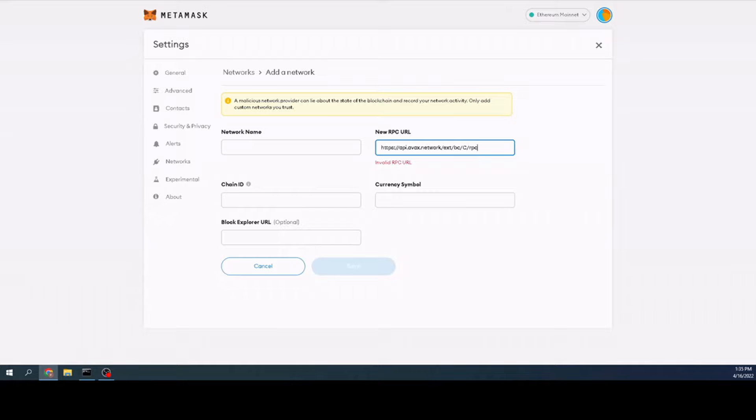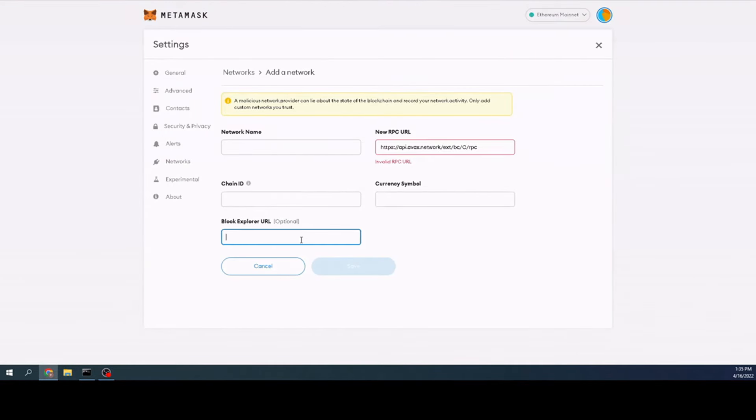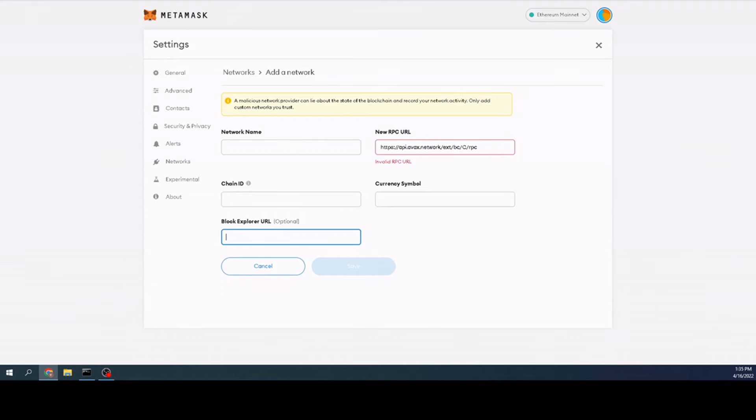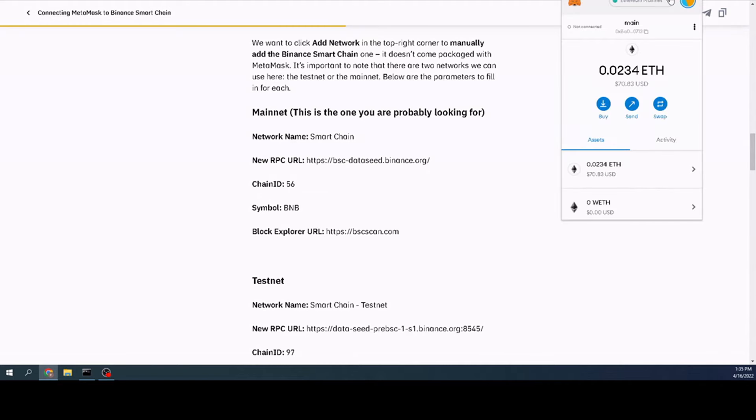And then over here, we're going to go ahead and put in SnowTrace.io. So we just simply copy-paste all of this information as we do it. Just copy it and then come over to the MetaMask and paste it in the appropriate sections. So that's basically that. And like I said, take SnowTrace and put that down here. So that's all you do for Avalanche.